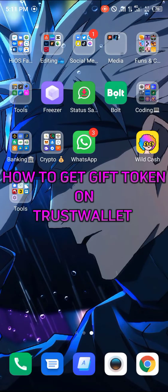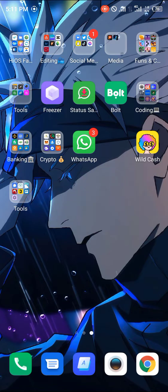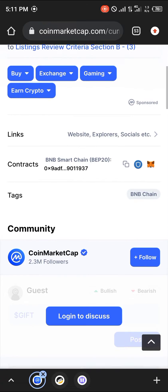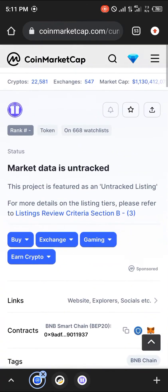Hello guys and welcome to another quick video. In this video I'm going to be showing you how to get the GIFT token on your Trust Wallet application step by step. This can be done by simply opening up your Google Chrome app. Once it's done, you head over to coinmarketcap.com.